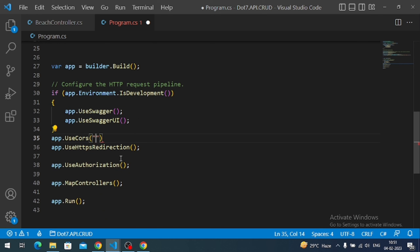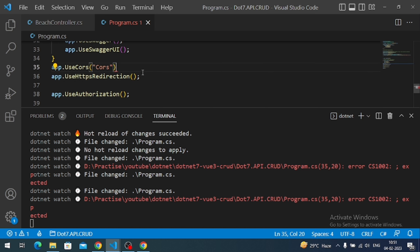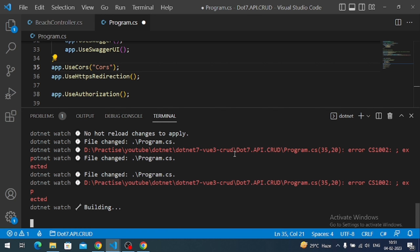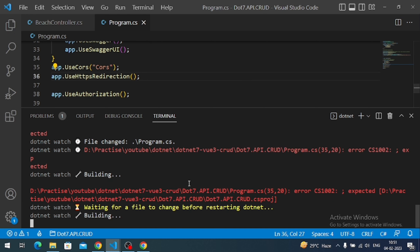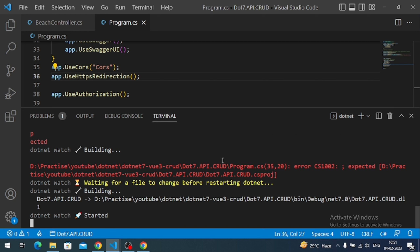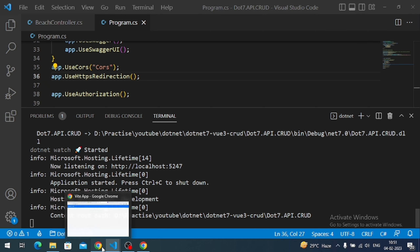The CORS service must then be invoked by the middleware. We call app.UseCors() passing our policy name, placing it above the redirect middleware. We fix a missing semicolon, save, and rebuild the application using Ctrl+R. The API application is now running successfully.